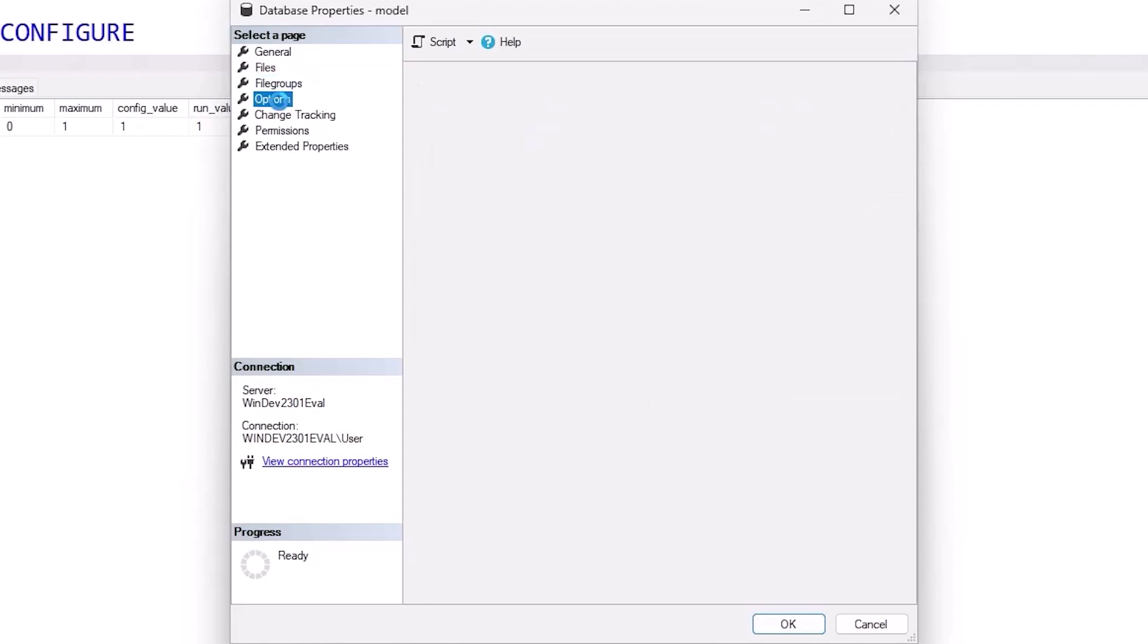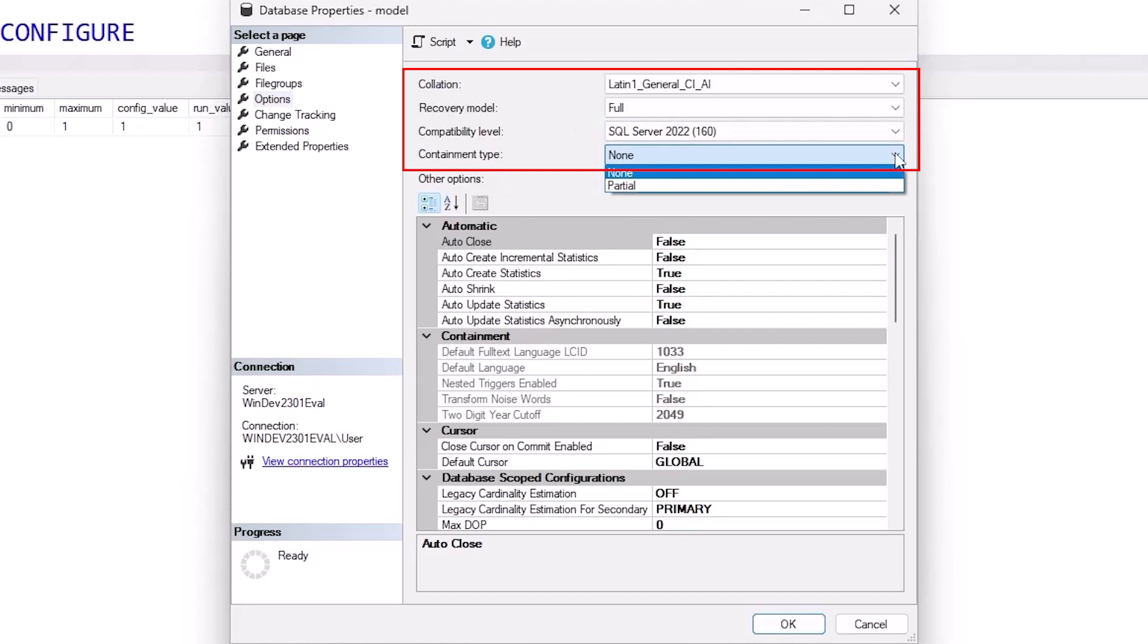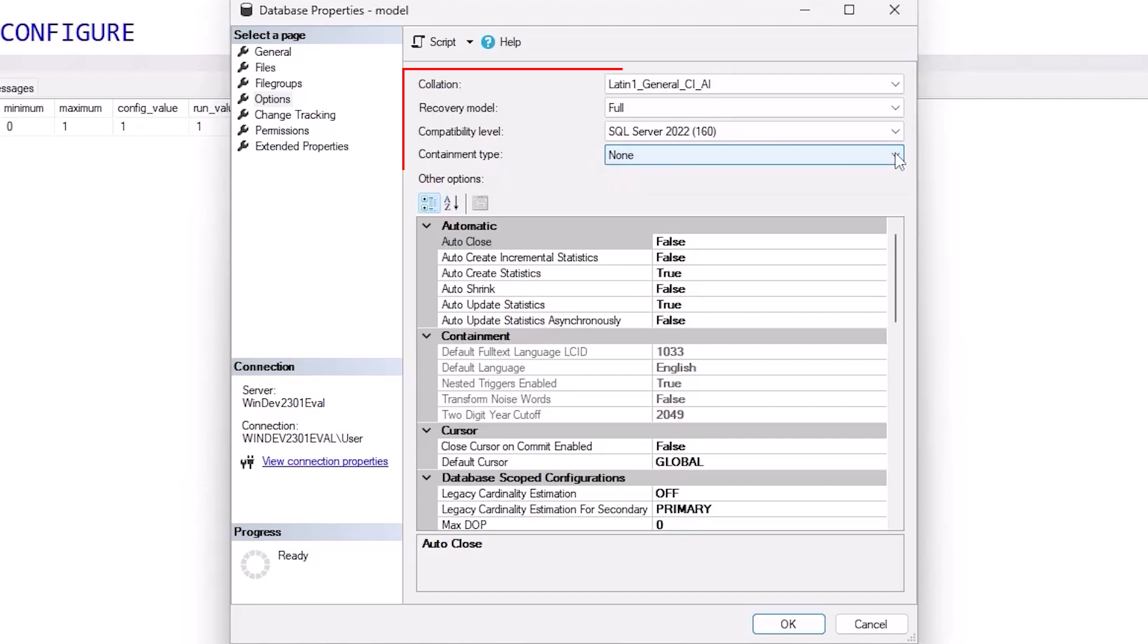For options, recovery model and compatibility level are both really important. I'll talk about them someday in the future. Containment type, don't really care about. This was something that Microsoft didn't push far enough in SQL Server 2012.